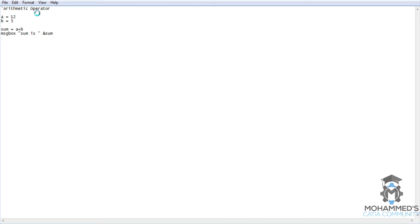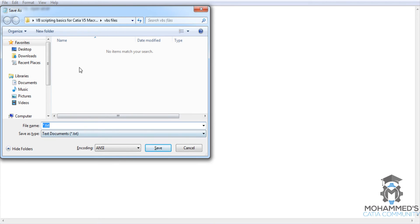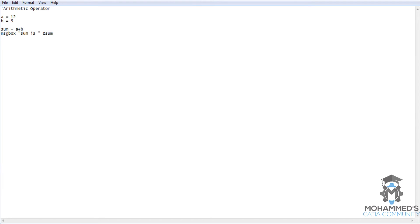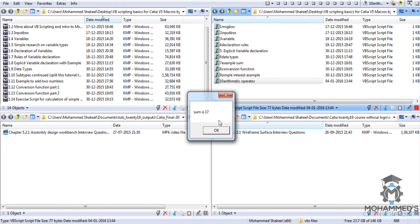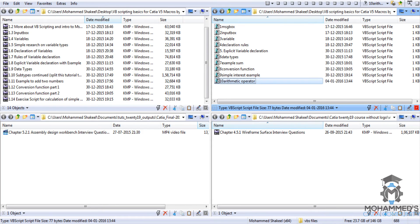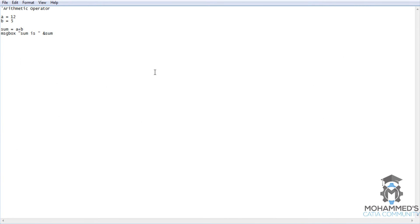Let's try executing this by writing 10 arithmetic operator dot VBS. Now the sum is 17. Now let's write all the remaining operations.